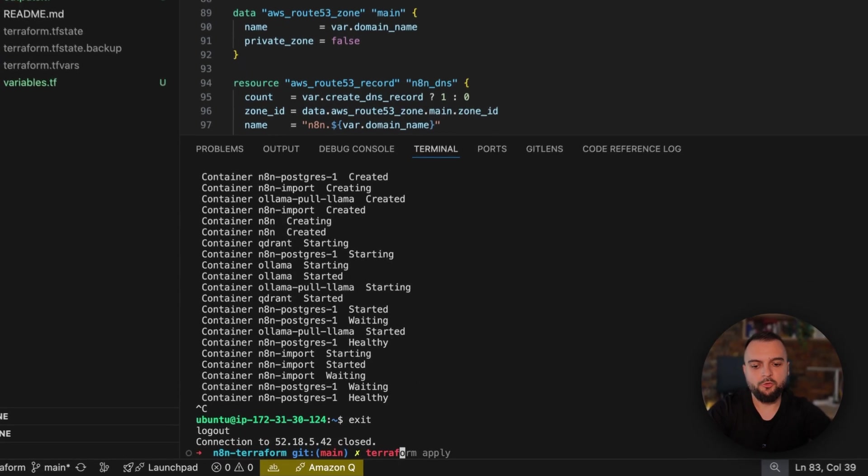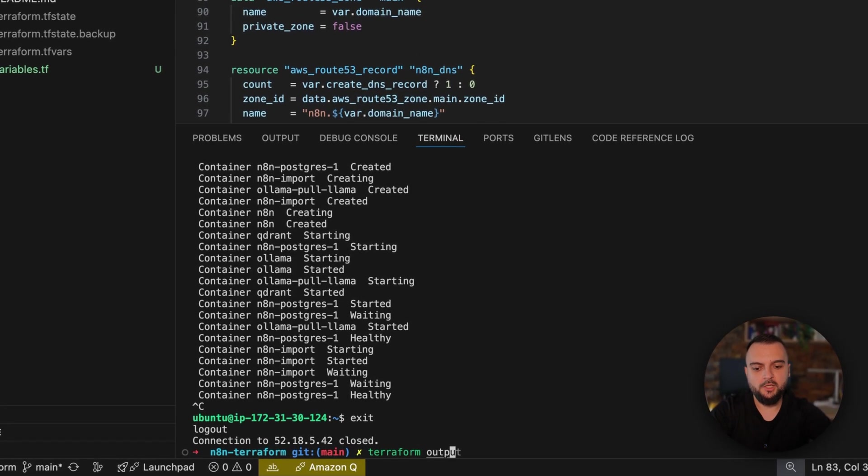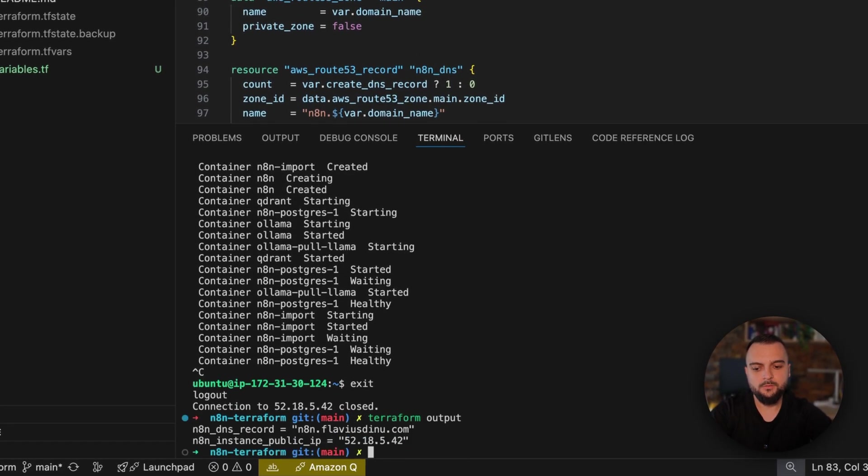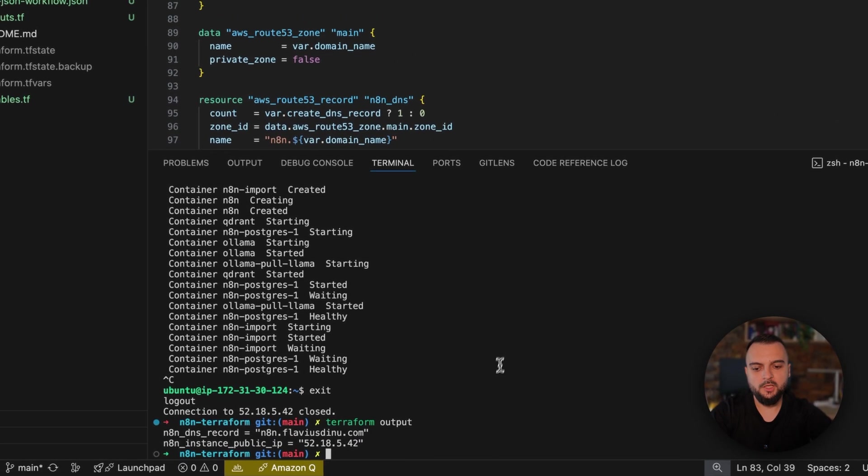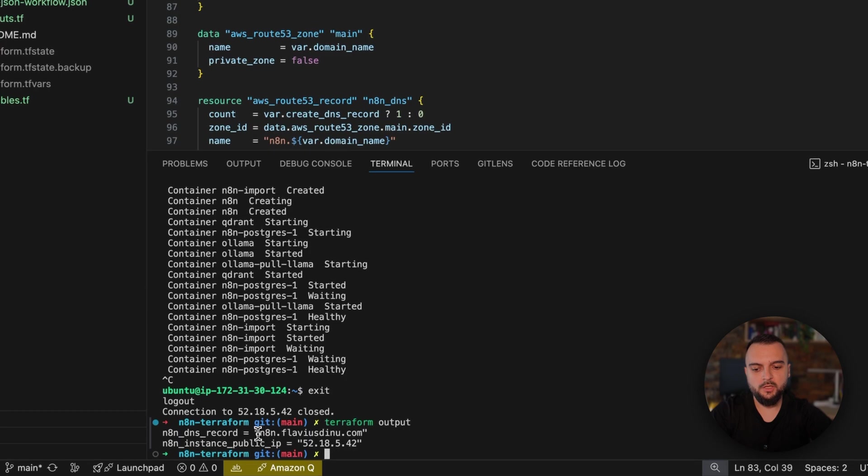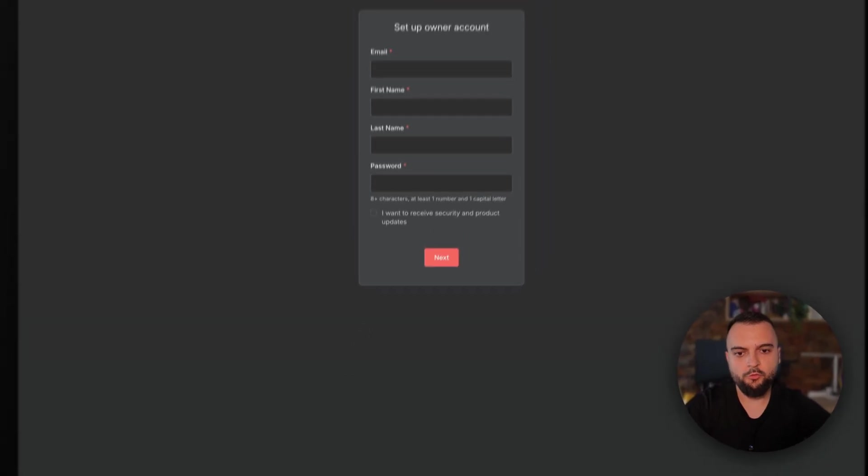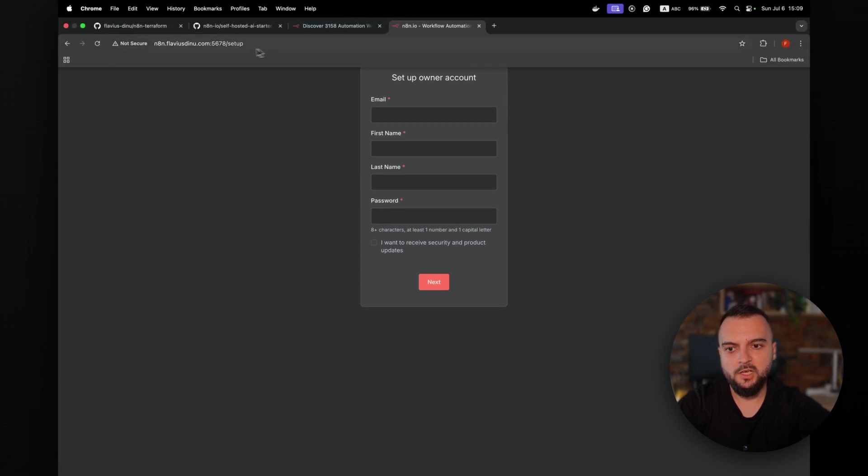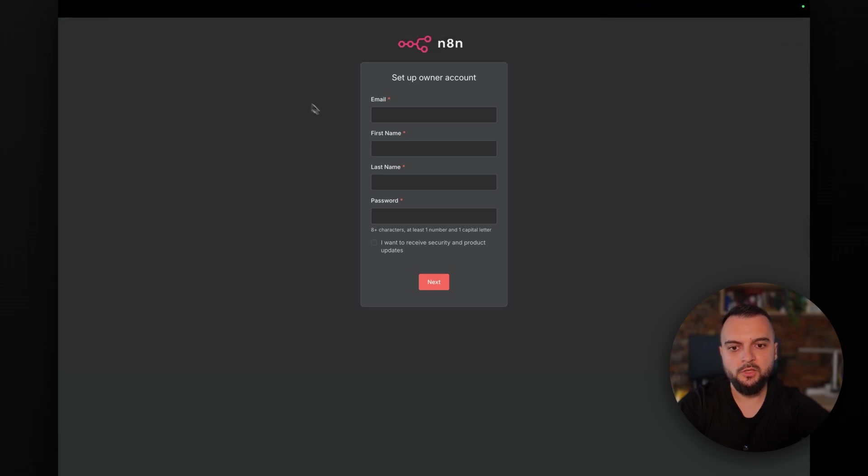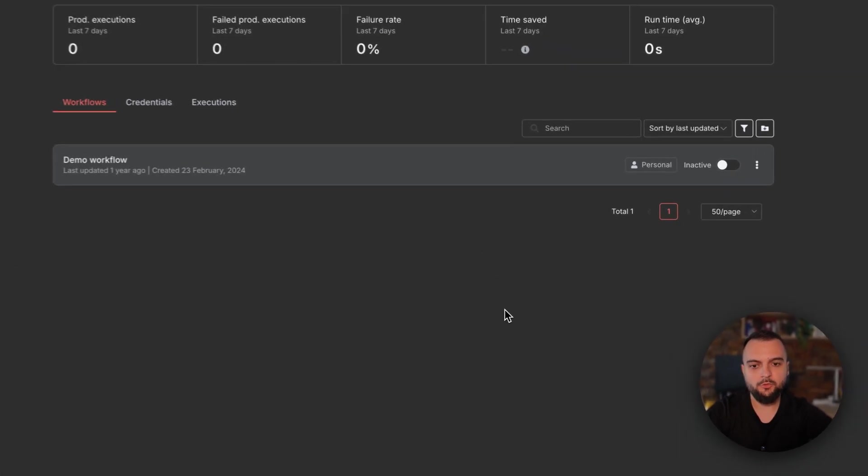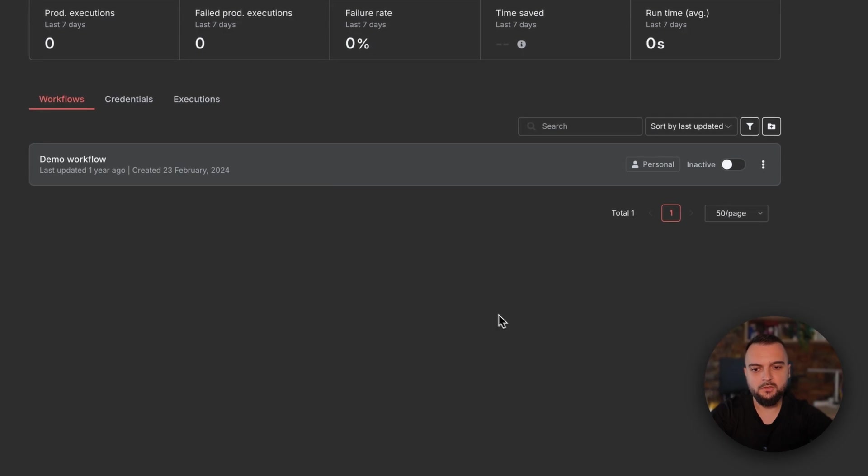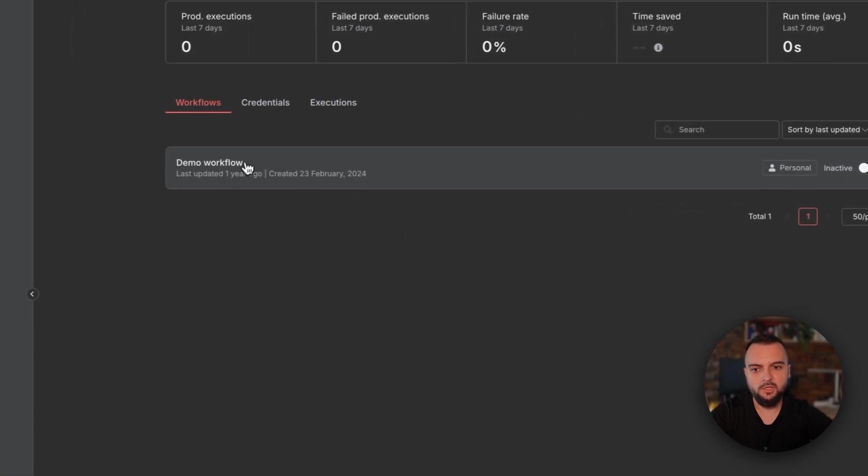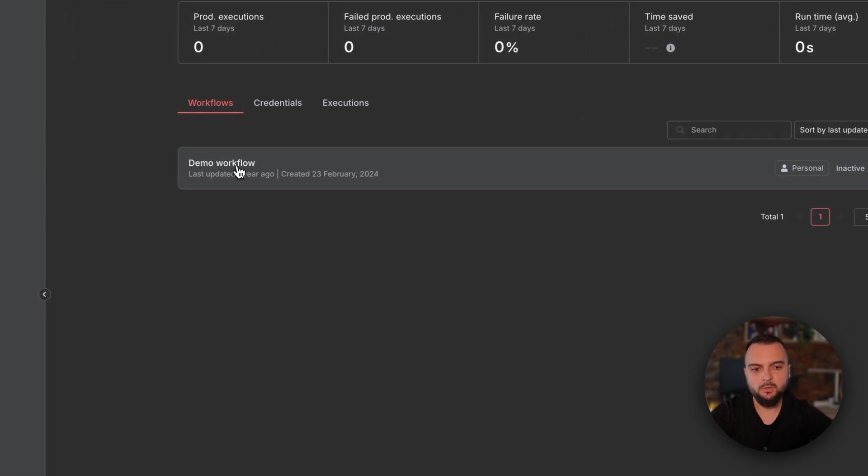After a couple of minutes, everything is up and running. You have two ways of actually accessing N8N. If you use the DNS record, you can use directly the DNS record output that you have right here. Otherwise you'll have to use the instance public IP. So I'll use the DNS record for this one. First we'll have to set up the owner account. As you can see, I am on n8n.mydomain.com and I have the port right here because I haven't set up a load balancer or Nginx. So I'll just do that. As soon as I'm done, we can see the demo workflow.